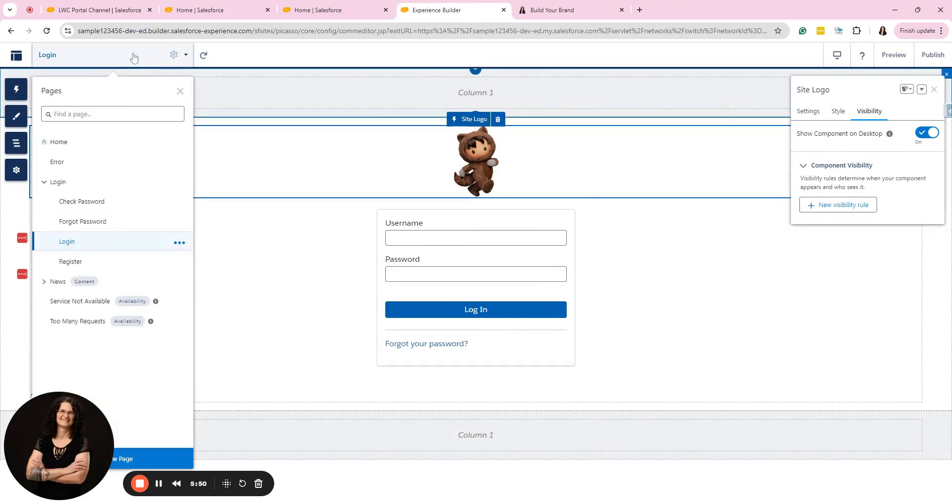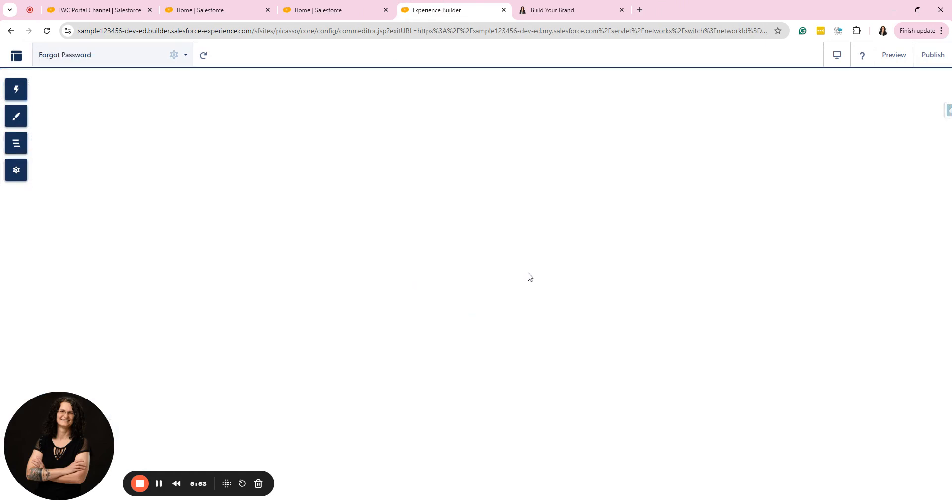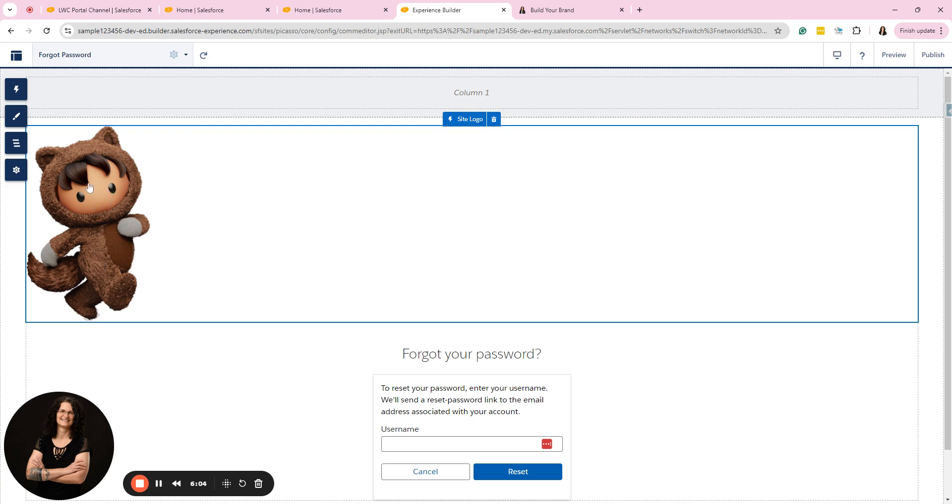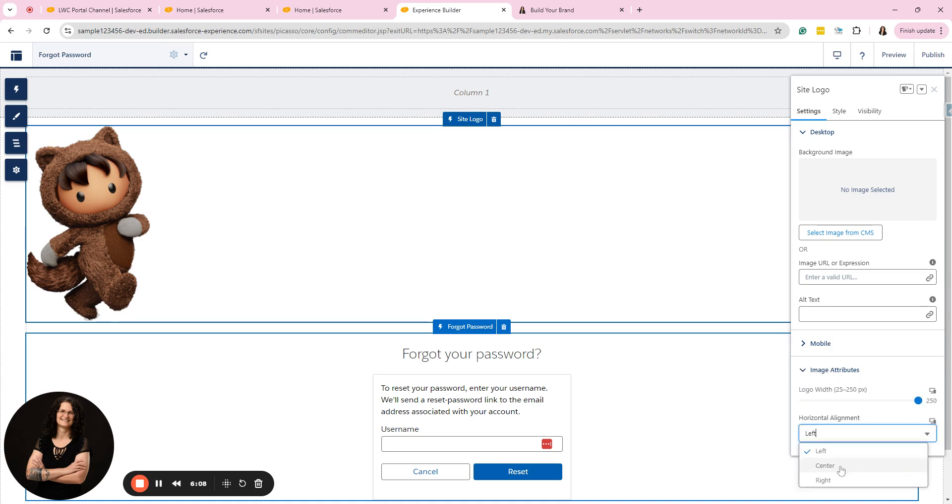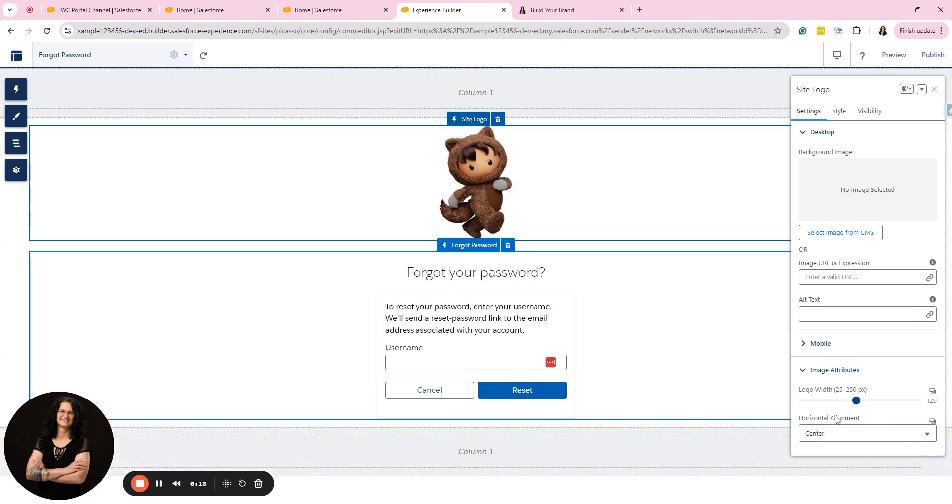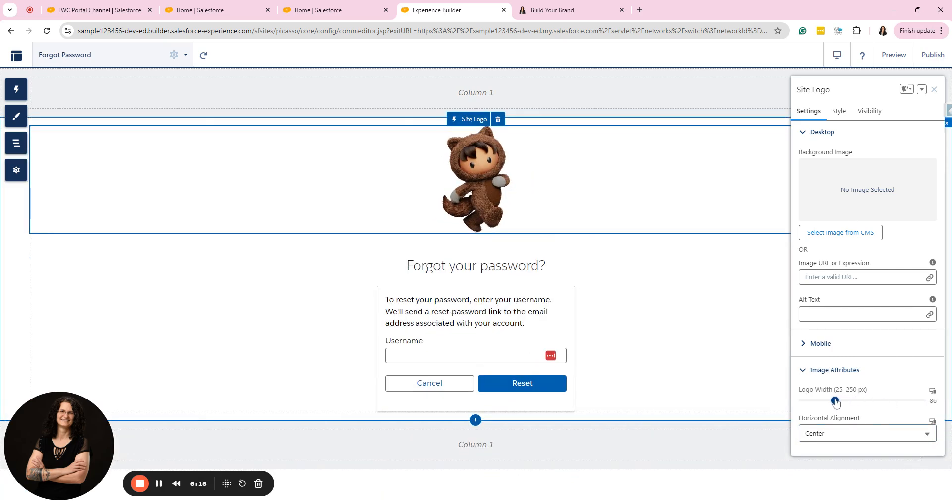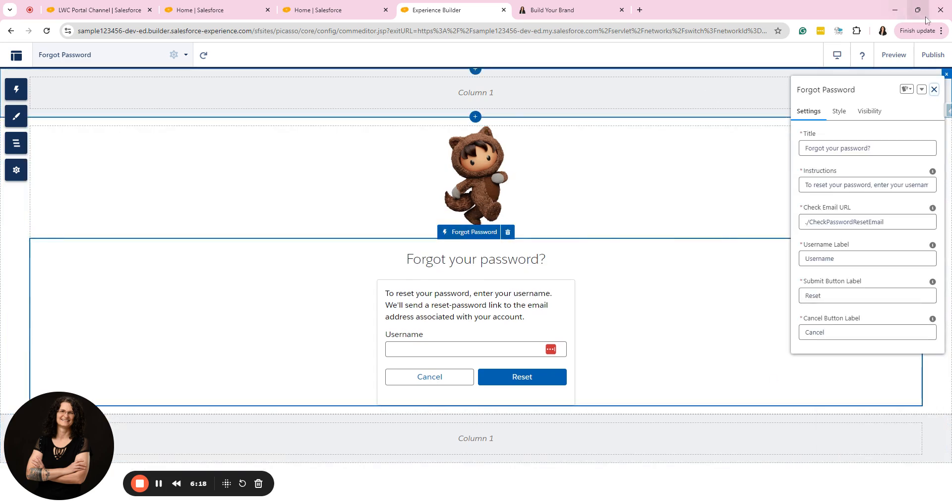And then if I were to go to maybe the forgot password page here, a site logo, this was already on the page. I didn't drag it out. By nature, some of them have them already, but I have to readjust what he looks like here. Astro. So we're going to go to image attributes. We're going to move them to the center and then I'm going to resize him down. So you have to do it for each page. Let's go to 105. There we go.